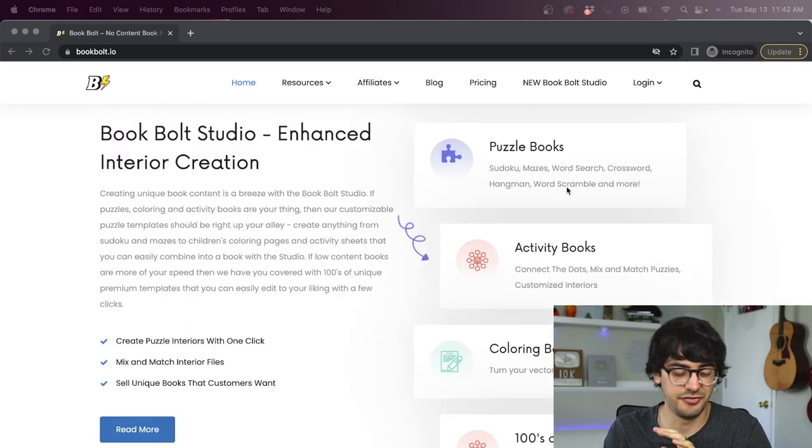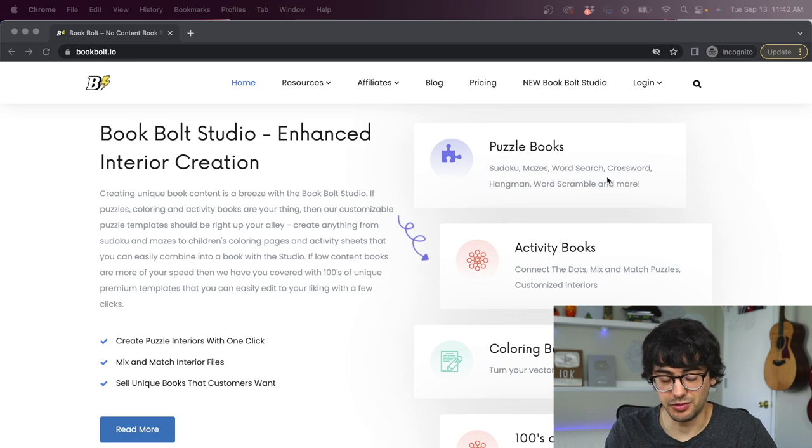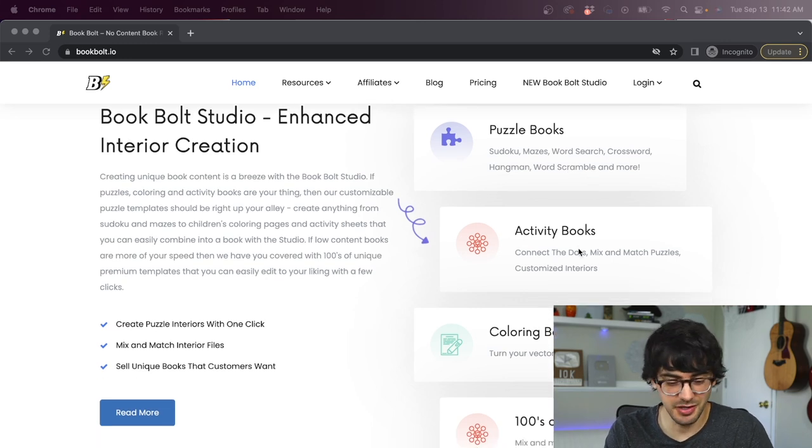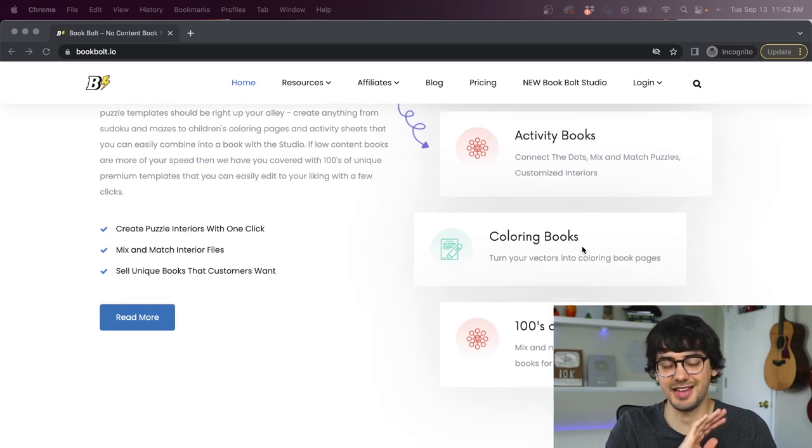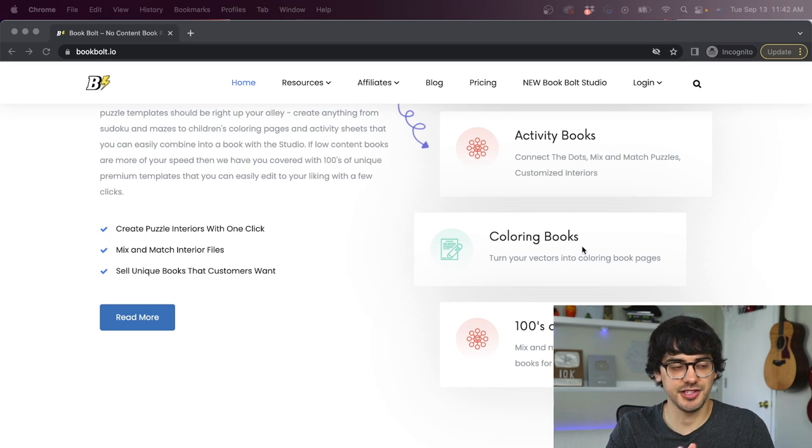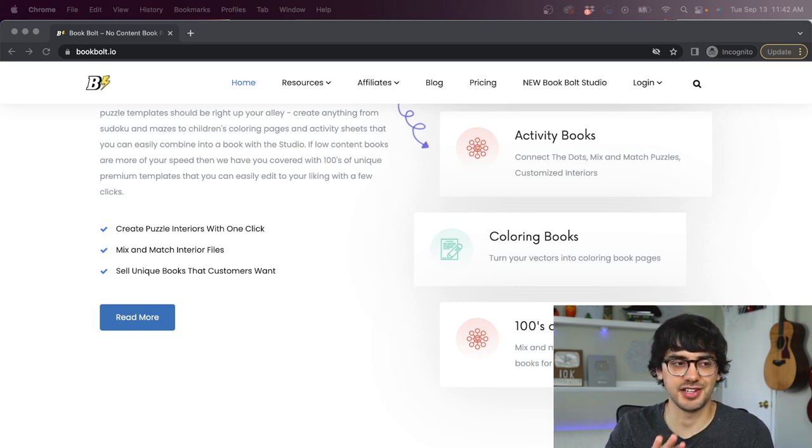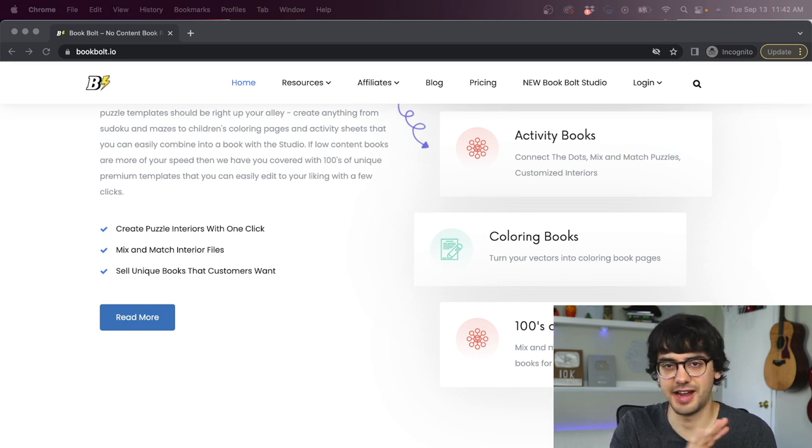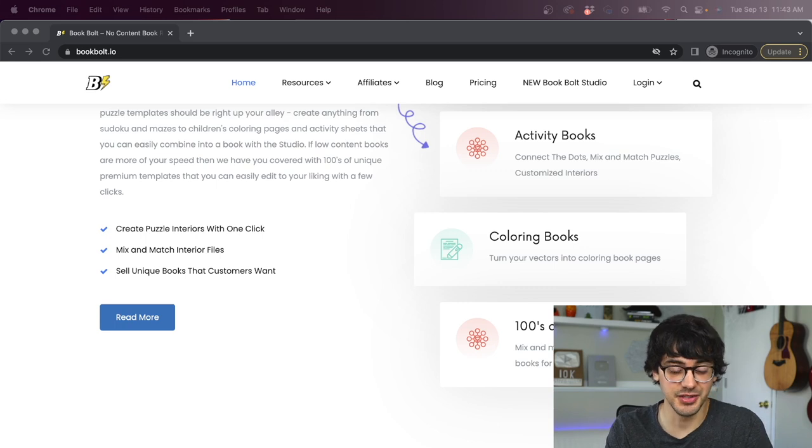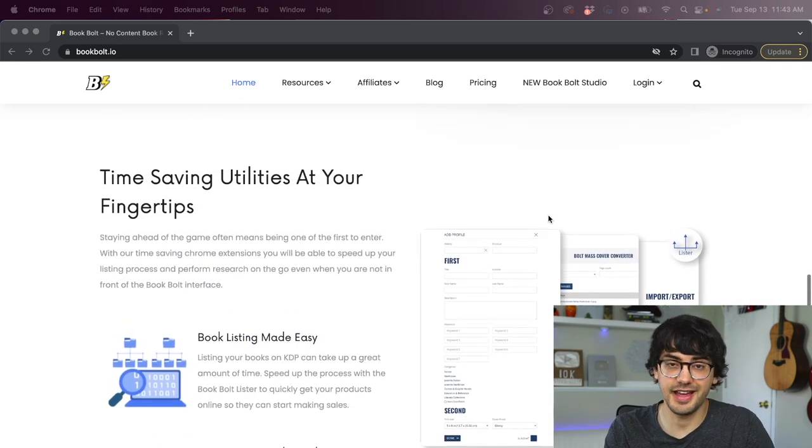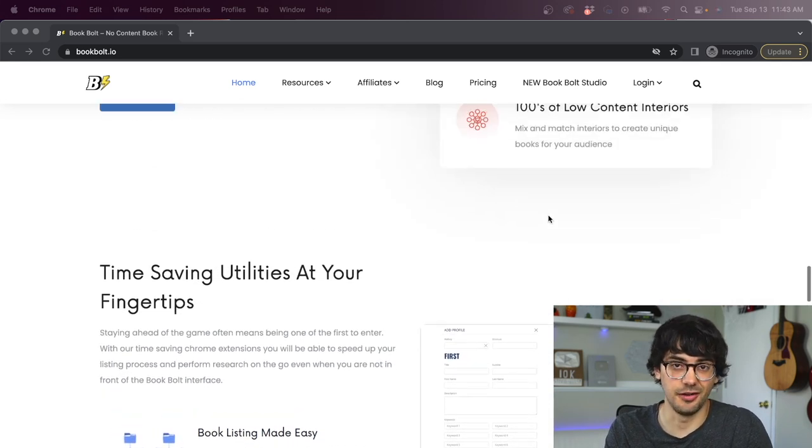Low content books is all that BookBolt does. They're a super focused platform. And that's part of why I love it. Because BookBolt stays in their lane of low content books meant for Amazon KDP, the platform is simple and easy to learn. So BookBolt is a full all-in-one tool that lets you make puzzle books, activity books, coloring books, and basically any type of low content book you can think of within minutes.